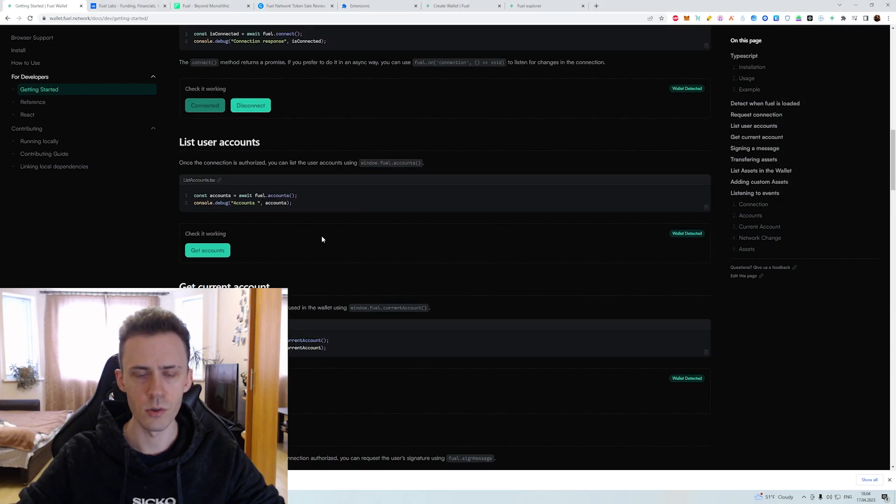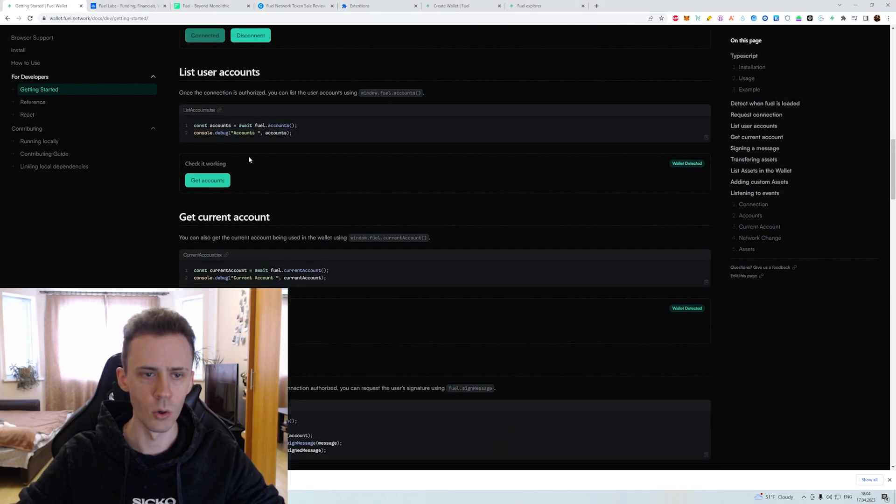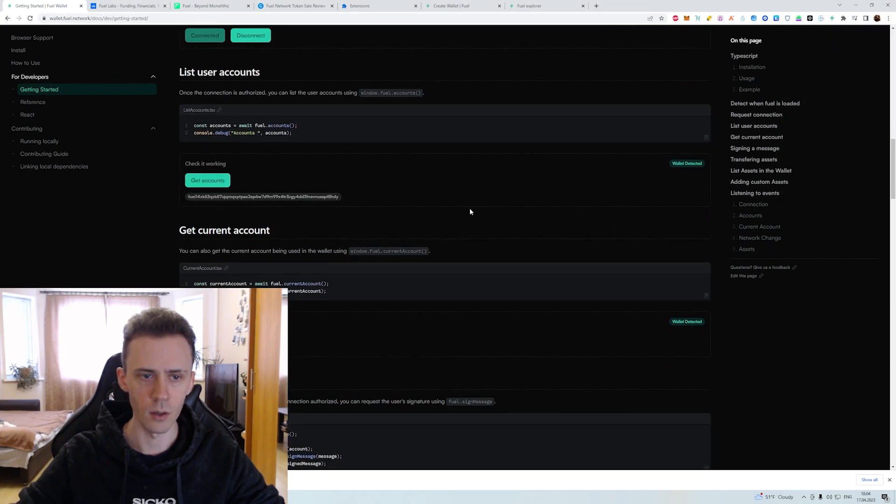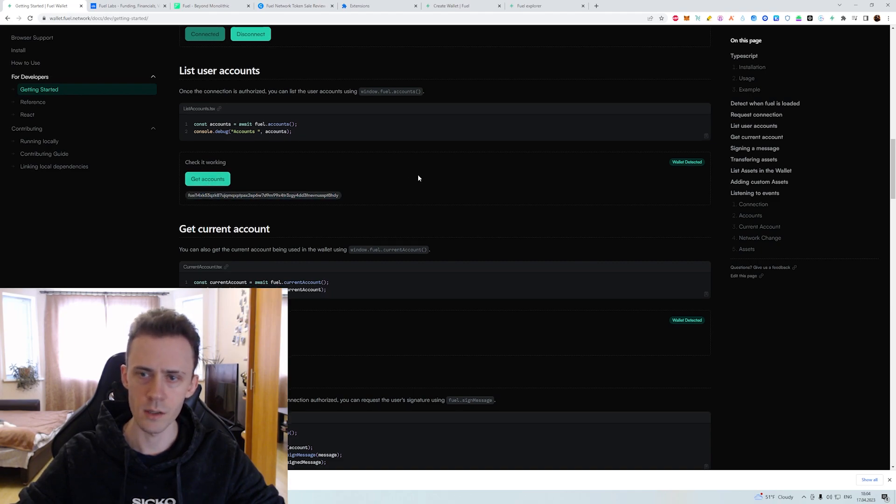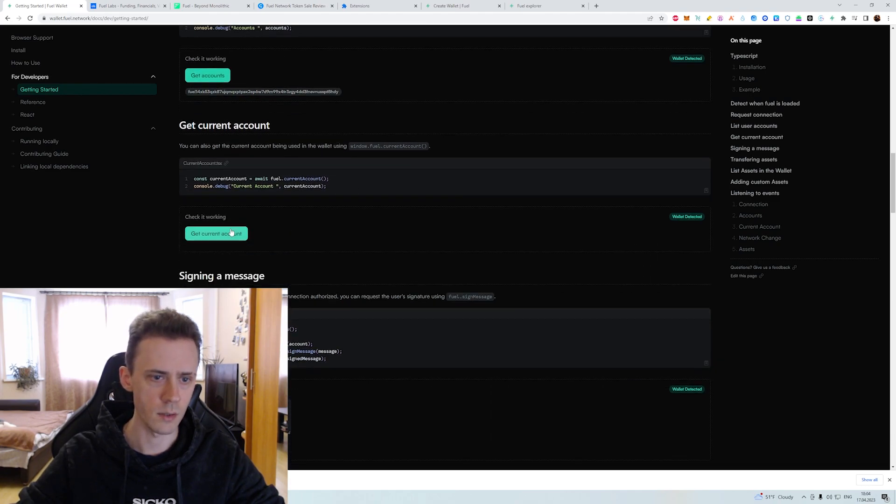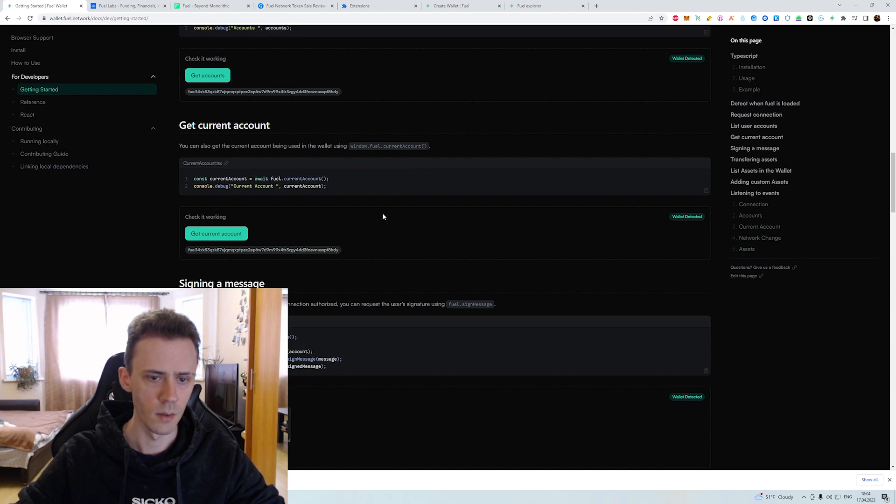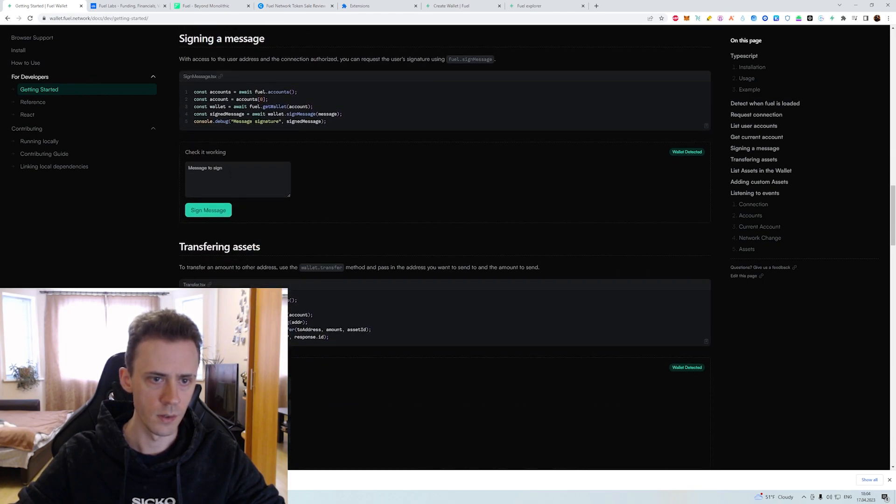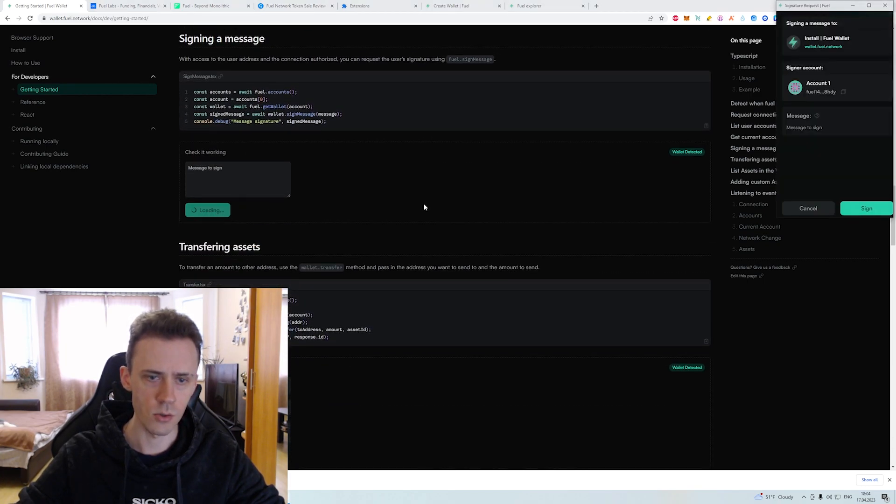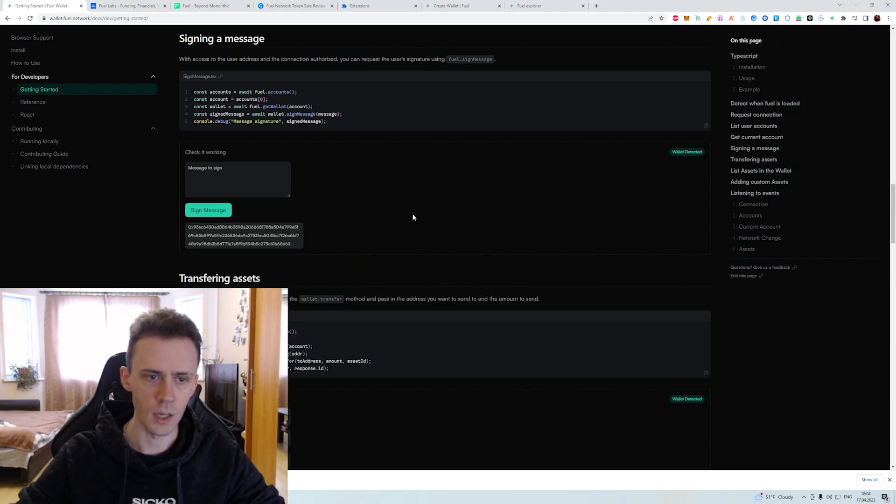Basically you can just go and click all the green buttons. This one, this function is getting our account address, wallet address. Then here also sign the message functionality. Message is signed.